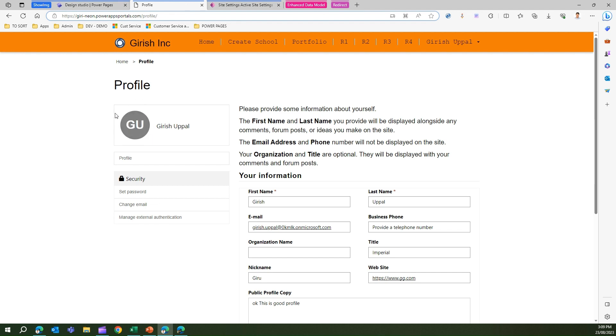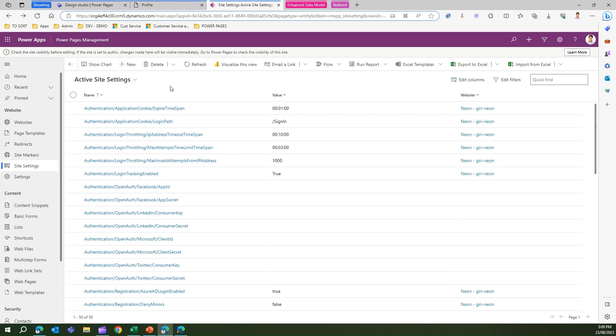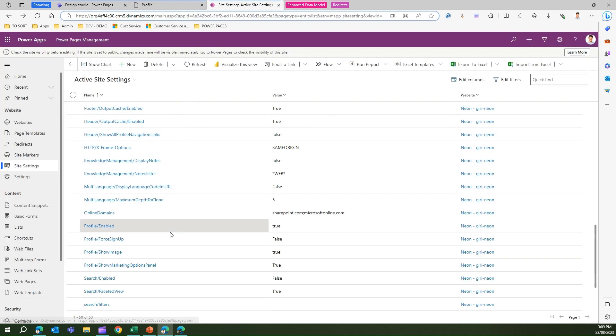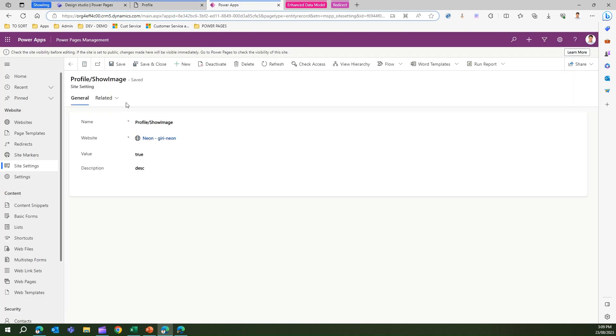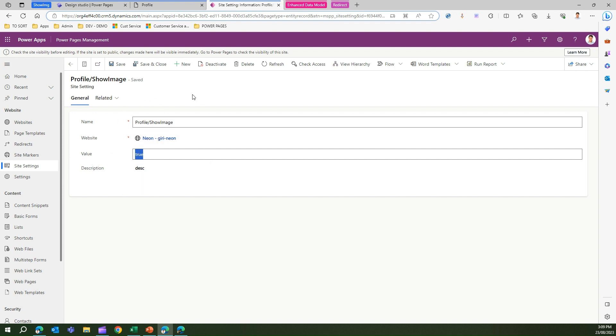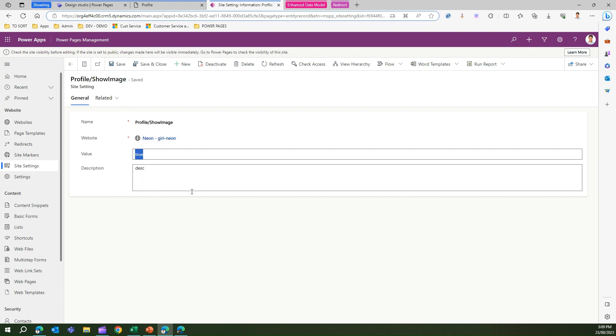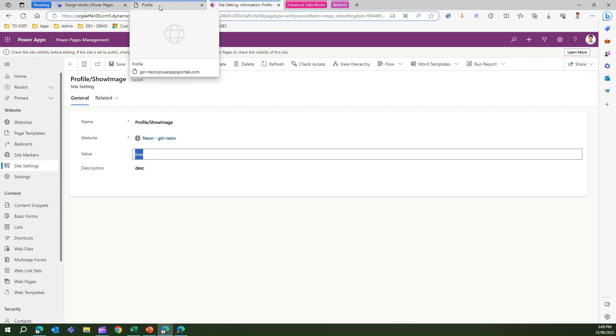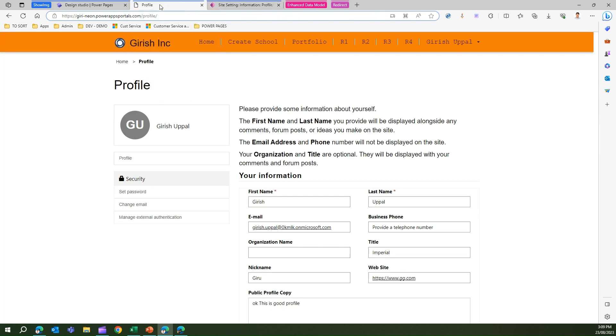That's how you can upload your profile image in PowerPages site. This option is not enabled by default, but if you put that setting profile slash show image as true then it will allow you to change the image. If you don't want people to change the image then you can set this value as false. A value of false or not having this value in the site setting will not enable the profile edit option for image uploading. That's it folks, thanks for watching.